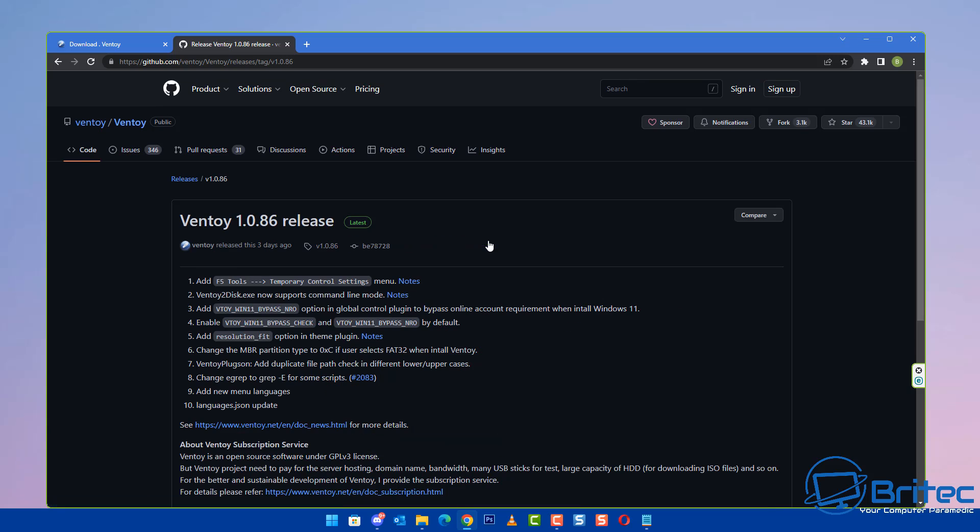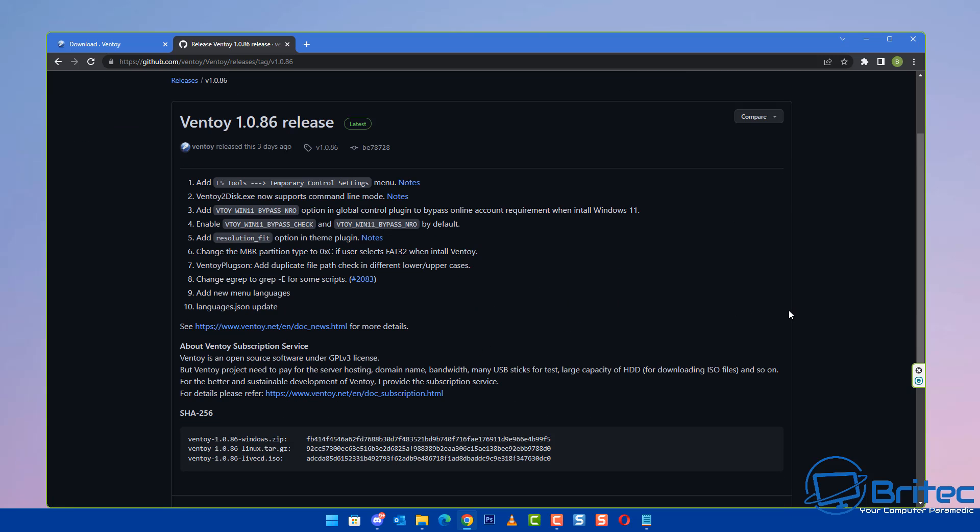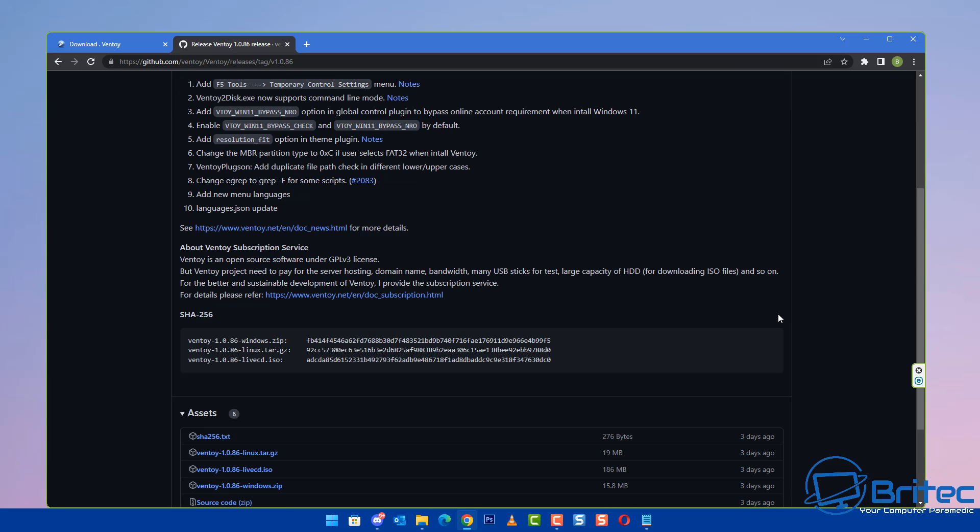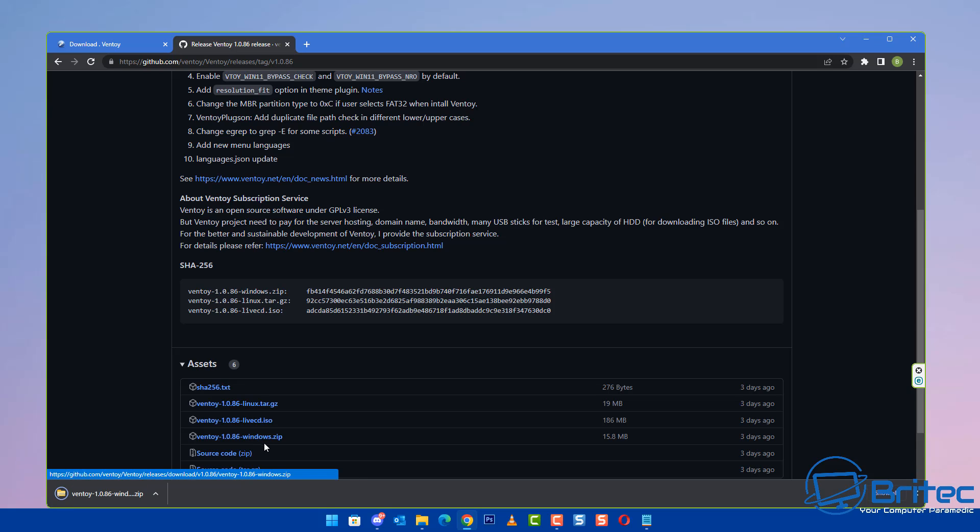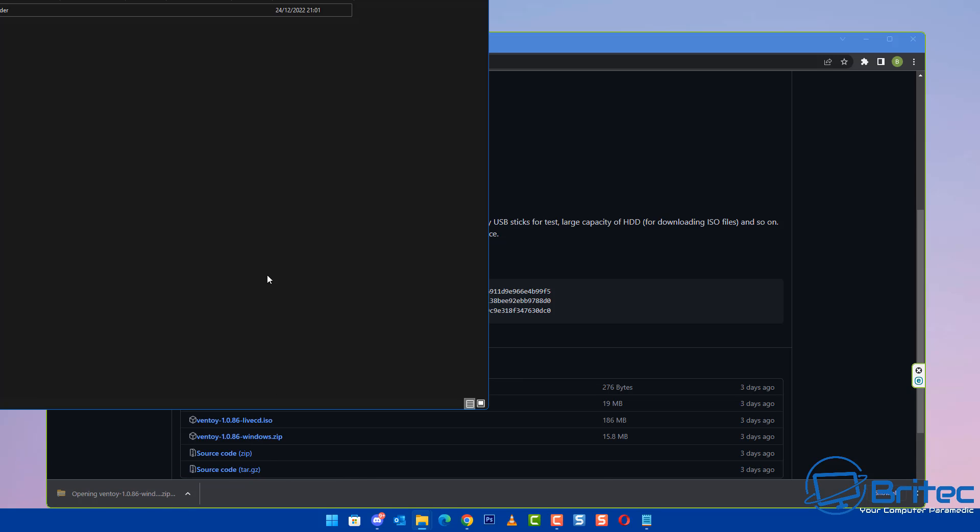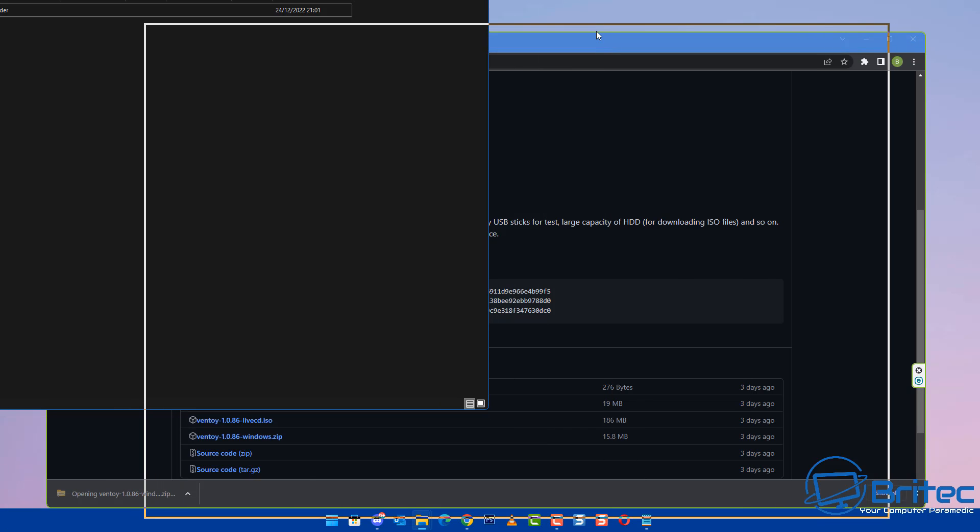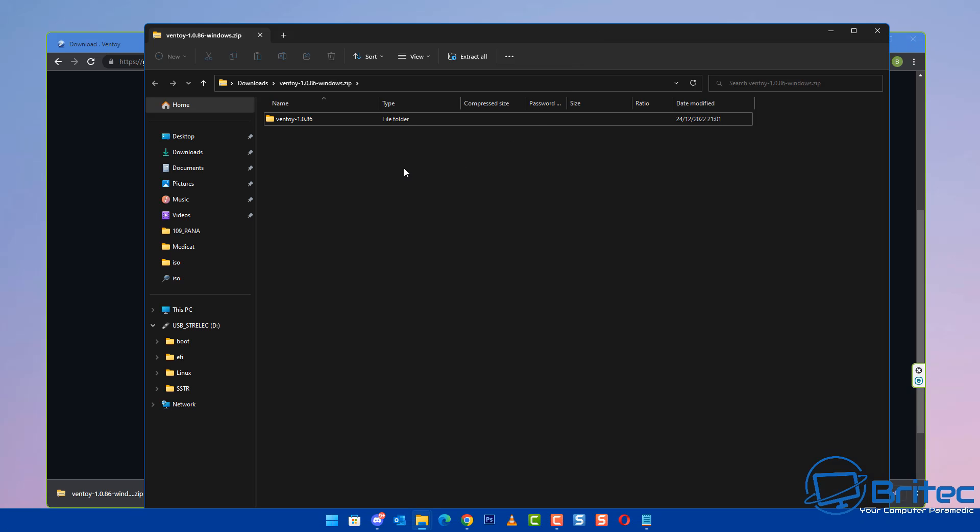This will take you to the latest version. Come down the menu until you reach the download section at the bottom. We're going to download the Windows version here. You'll need to unzip this, so you'll need software like 7-Zip or something similar to unpack it.